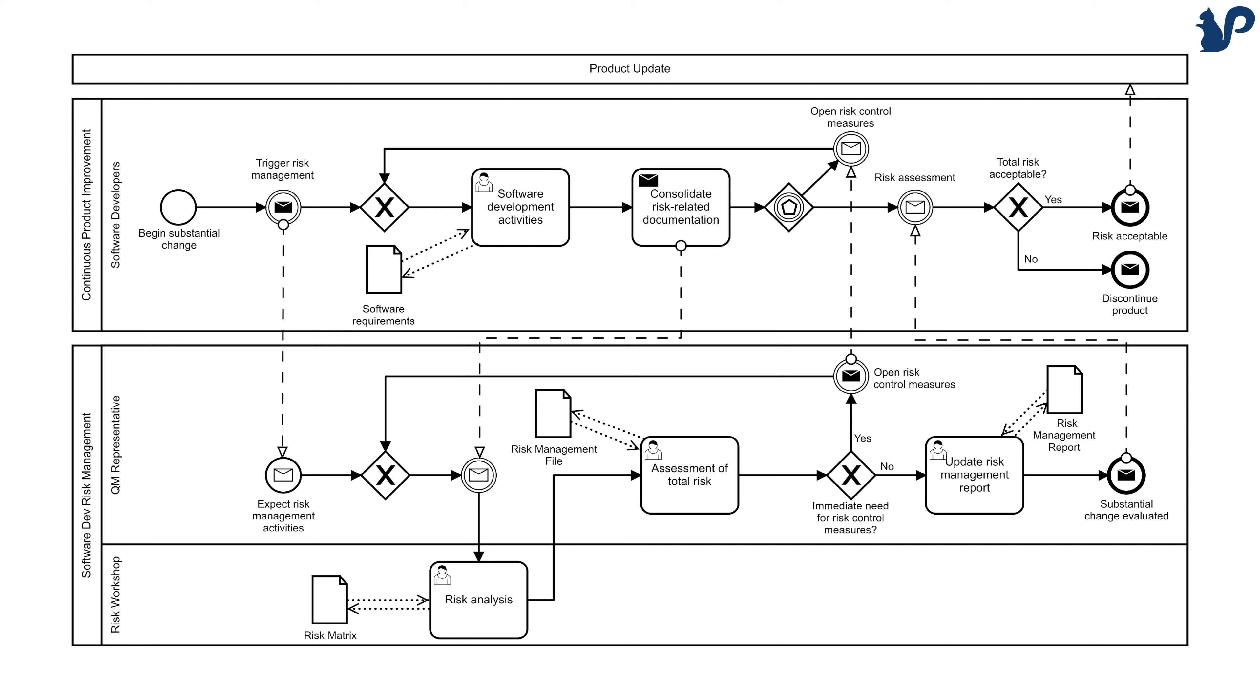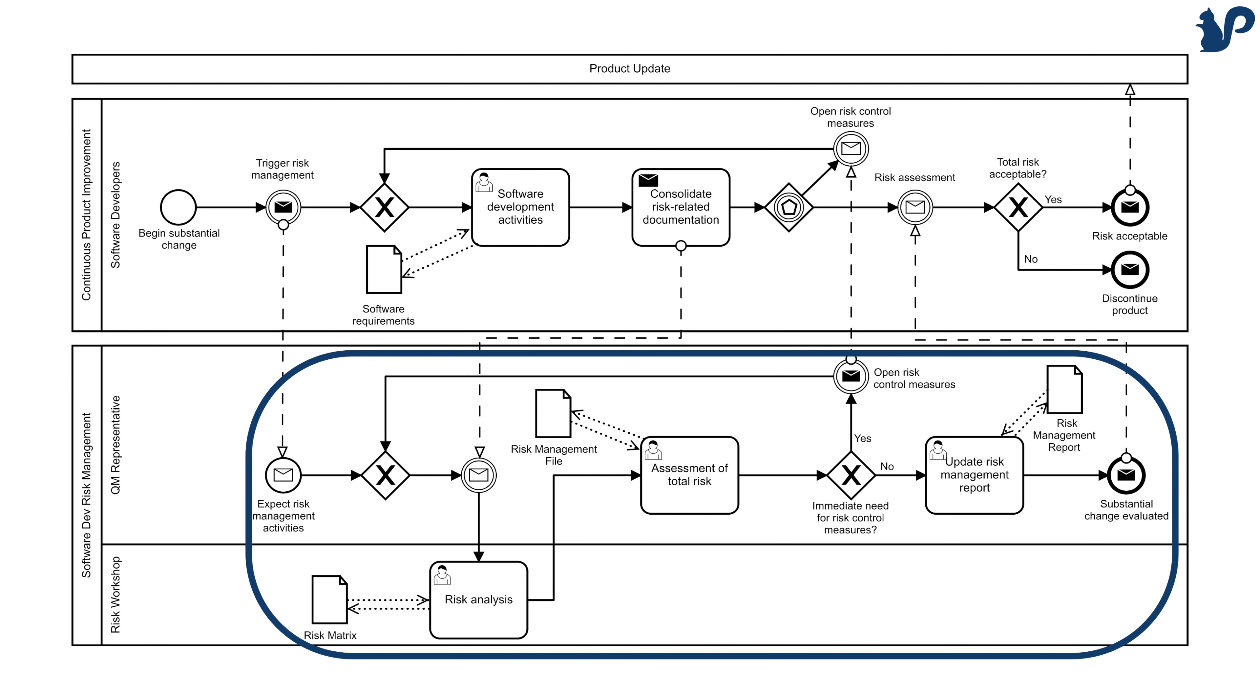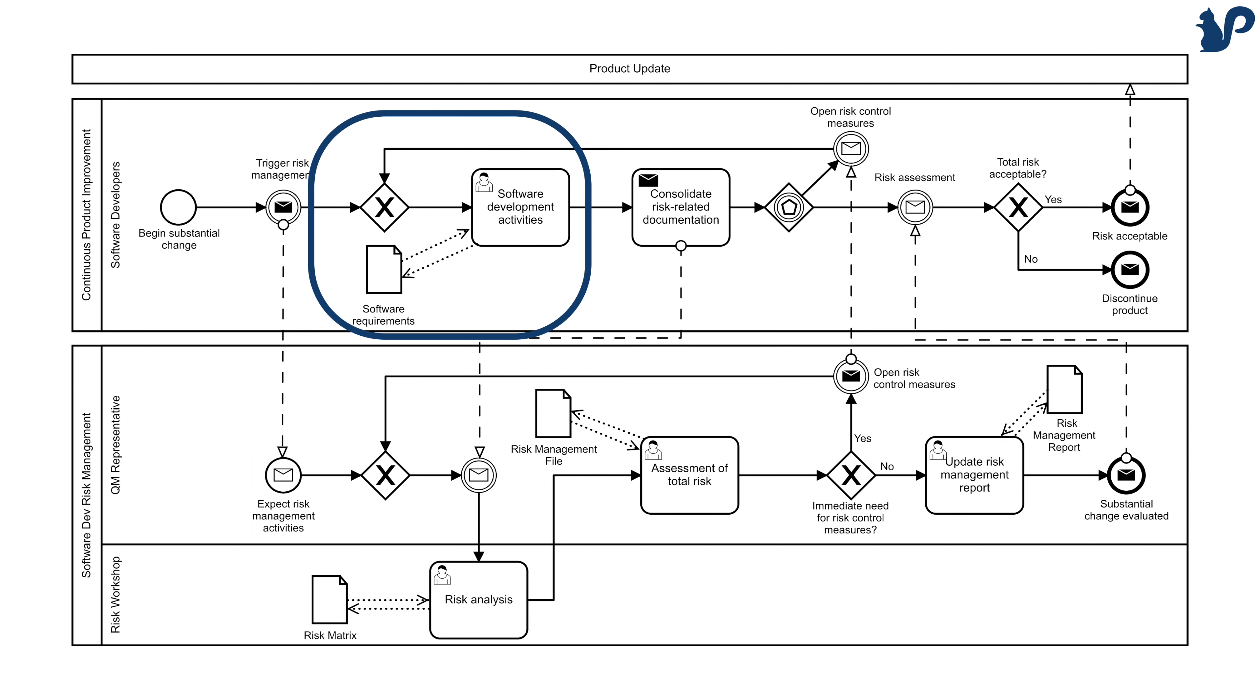You see there are many elements that are highly regulated, for example your risk management activities. But there are also elements that are really flexible. In fact the main part of this process, software development, happens outside of the model.